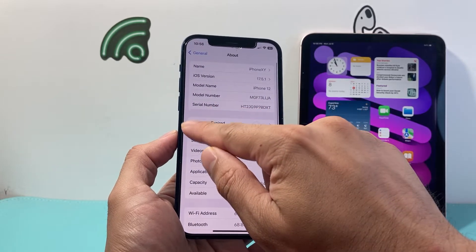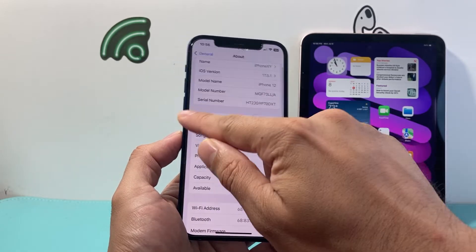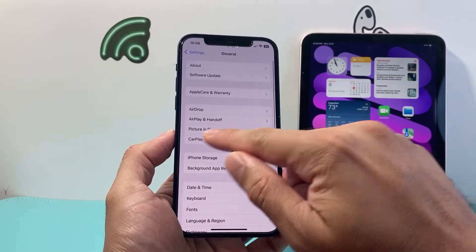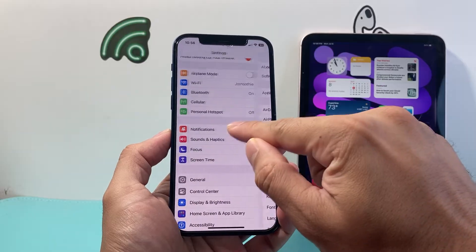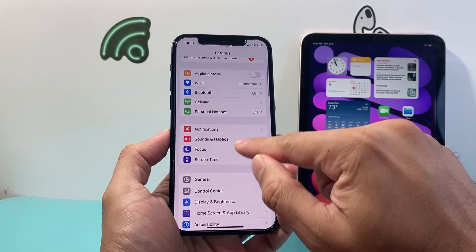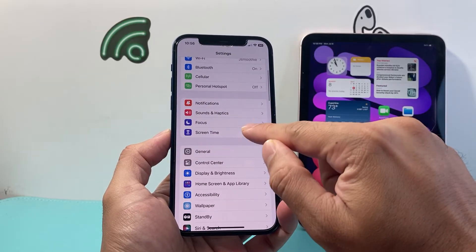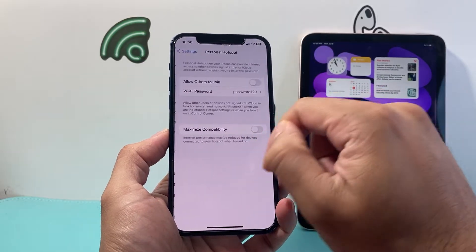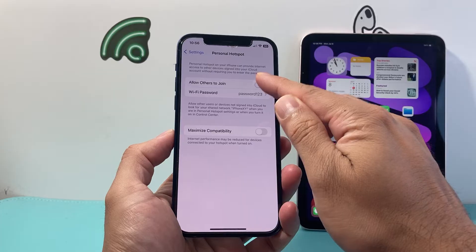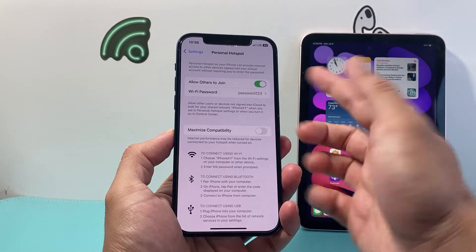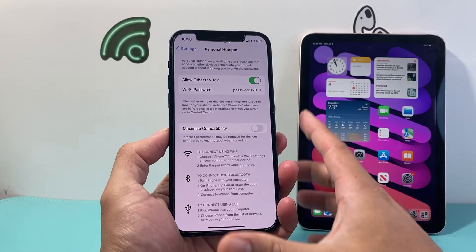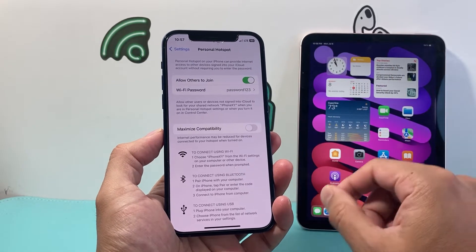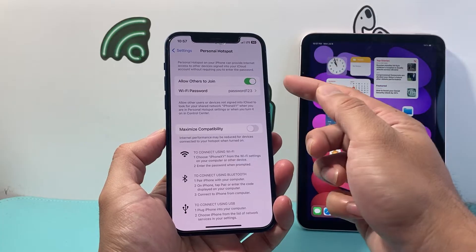Now once you have done that, go back to the main Settings. From there, click on Personal Hotspot and turn on Personal Hotspot, which is going to be the Wi-Fi that we use to share the internet with our iPad.